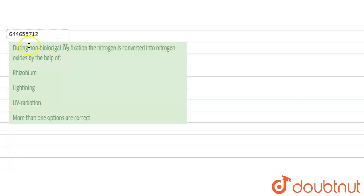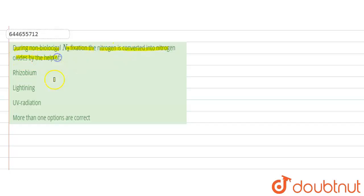So the question is that during biological nitrogen fixation, the nitrogen is converted into nitrogen oxide by the help of. And the options are rhizobium, the next option is lightning, the next is UV radiation, and the last one is more than one options are correct.